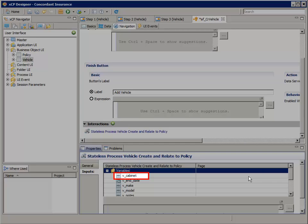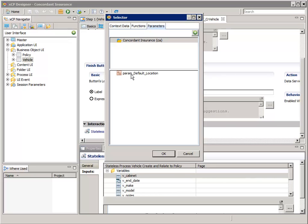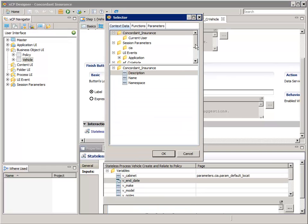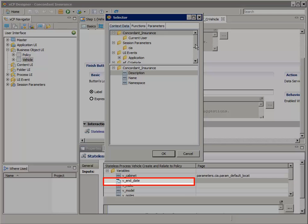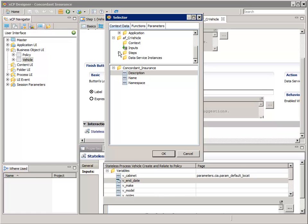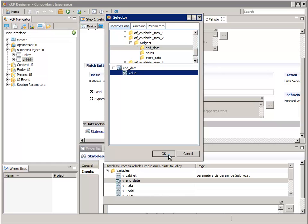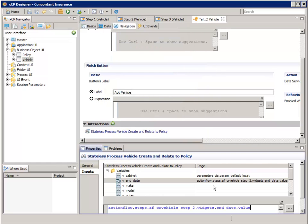Expand Variables. The list of variables available as inputs of a stateless business process are based on the settings in the Composite Service tab of the Process Properties data section. If you don't see the full list of variables, check the settings in the Process Properties. So double-click on V underscore Cabinet. Select the Parameters tab, and in the bottom pane select Param underscore Default underscore Location — remember, that's our Application parameter — and click OK. Double-click on V underscore End underscore Date. In the top pane, navigate to and select Steps, AFCR Vehicle Step 2, Widgets, End Date. In the bottom pane, select Value and click OK. Then follow those same steps for the remaining process variables.